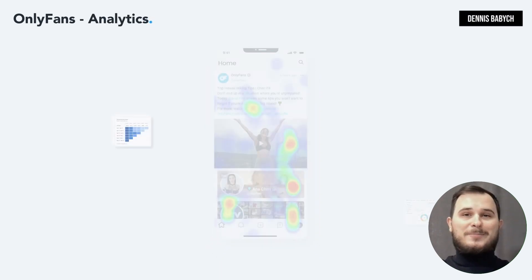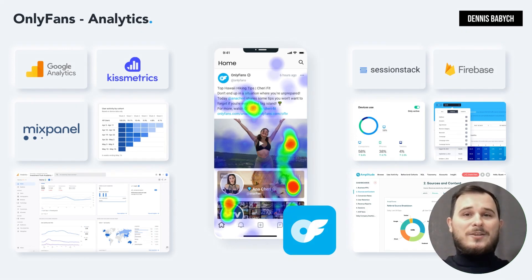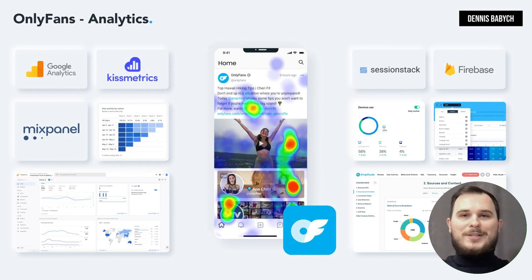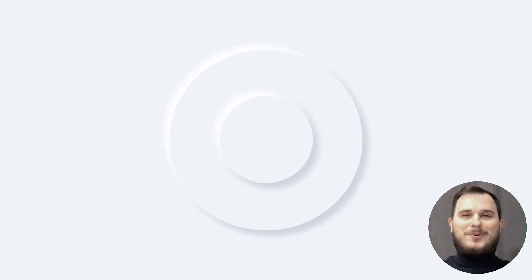One of the most important aspects of app development is user analytics. Understanding metrics such as unique visitors, user behavior and common sessions is crucial for success. Utilizing tools like Google Analytics, SessionStack, Firebase and Mixpanel can provide valuable insights into your app's performance. Consistently conducting health checks can also help identify areas that need improvement and uncover hidden client needs. Never overlook the importance of user data and analytics in your app development process.